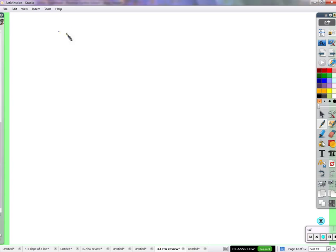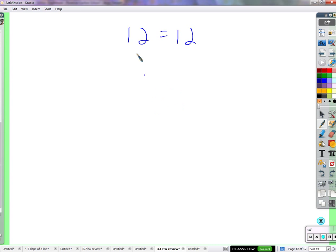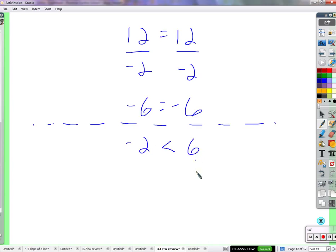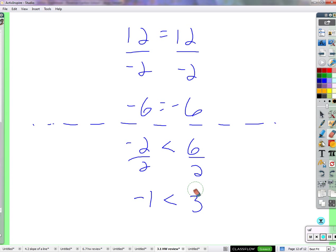Now here's a special property that only applies to inequalities. With equations: 12 equals 12 — divide both sides by 2, get 6 = 6, still true. Divide by negative 2, get negative 6 = negative 6, still true. But with an inequality: negative 2 is less than 6 — divide both sides by 2 — get negative 1 < 3. Still true.